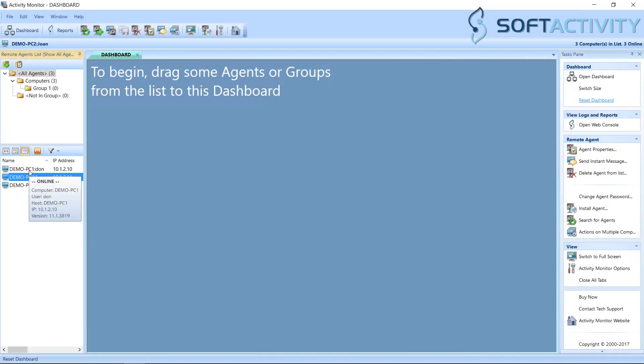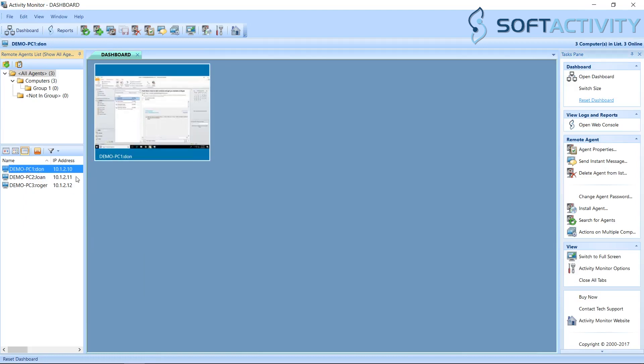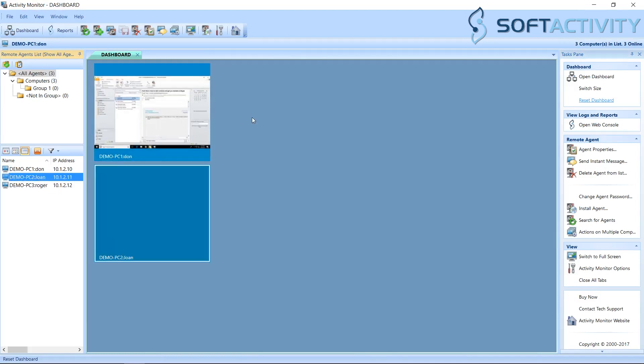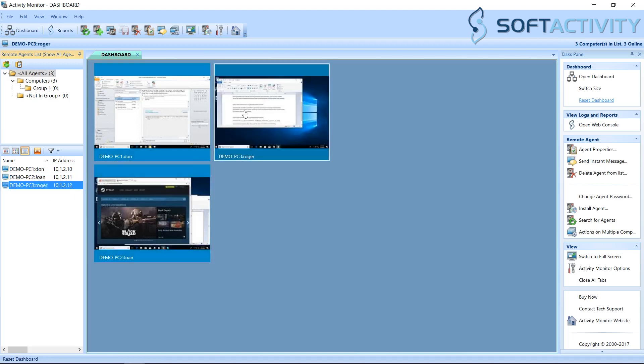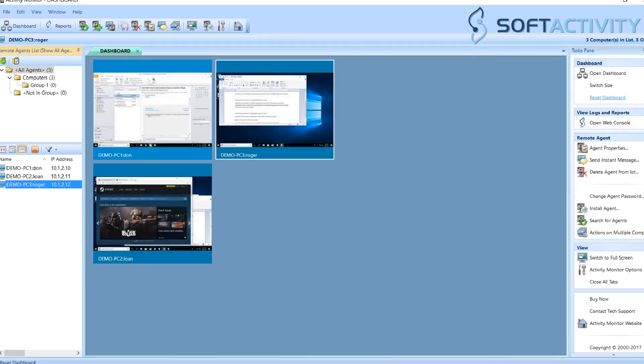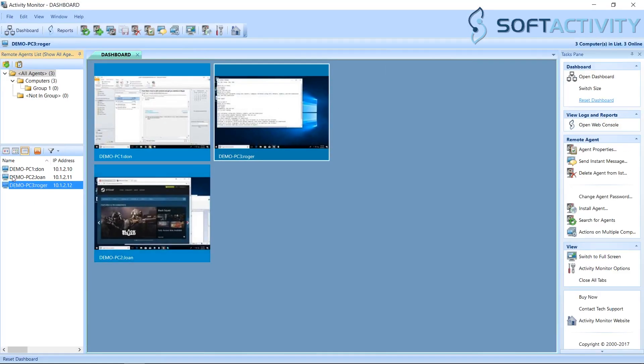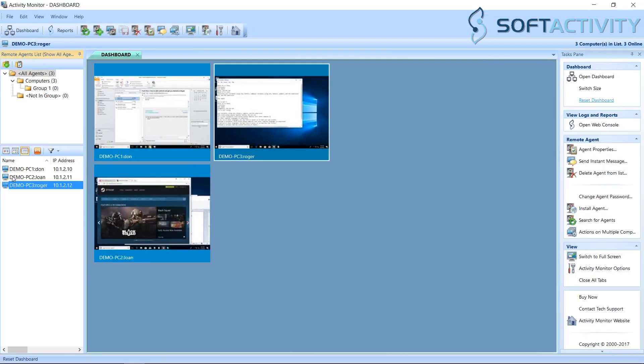This is Activity Monitor Admin Console application. On the left side you see a list of employee computers that we are monitoring. You can drag some computers to the dashboard. You can see all screens next to each other, like on a security camera. You can quickly identify when a user is doing something non-work related.